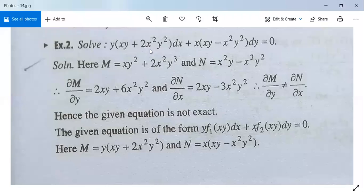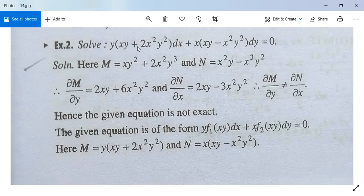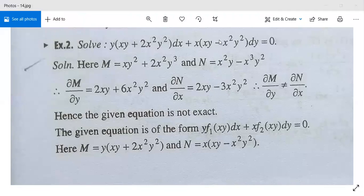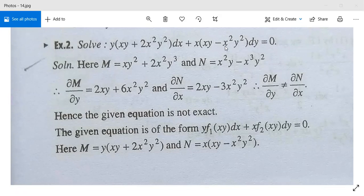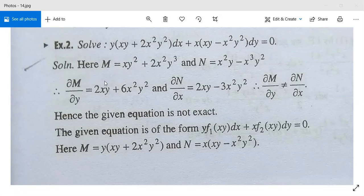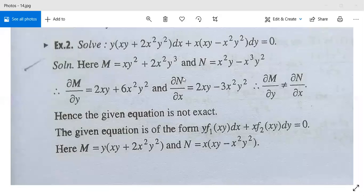Compare this with M dx plus N dy equals 0. Then M will be xy² plus 2x²y³ and N will be x²y² minus xy³ minus x³y². Now differentiate M partially with respect to y: it will be 2xy plus 2x²y². And differentiate N partially with respect to x: it will be 2xy minus 3x²y².